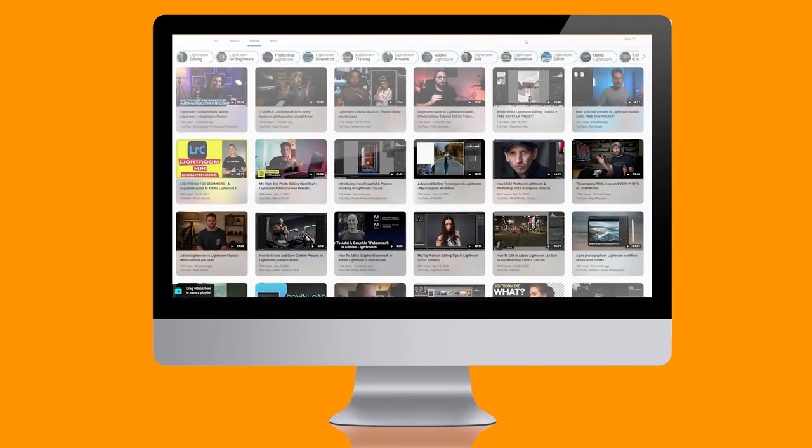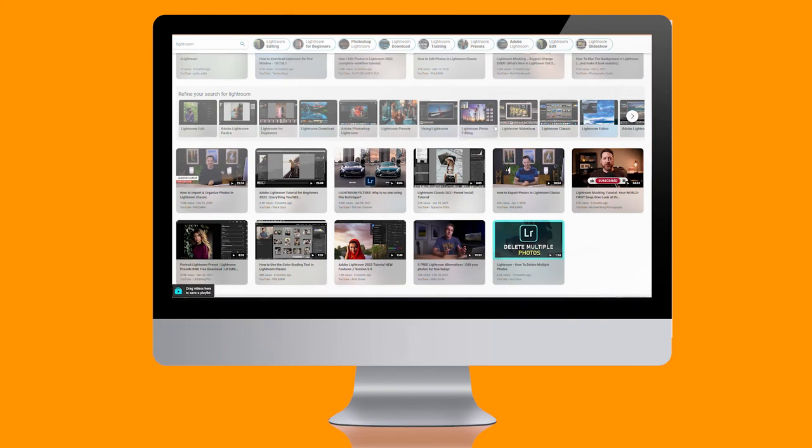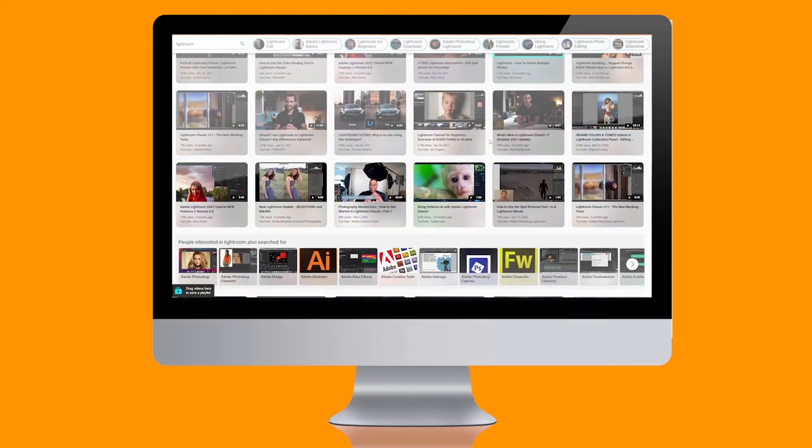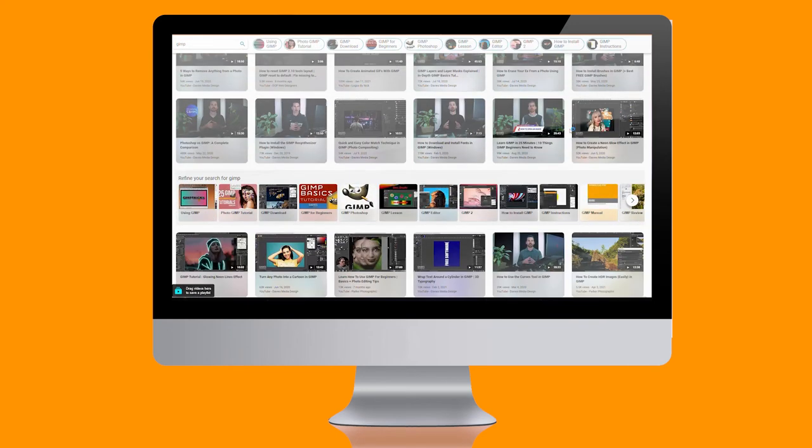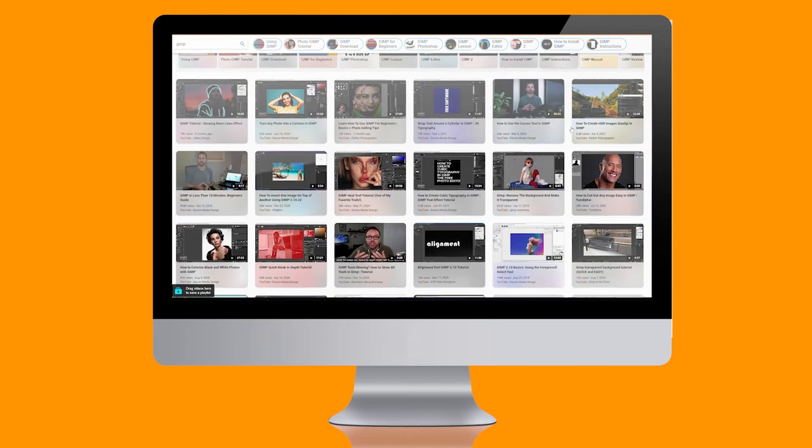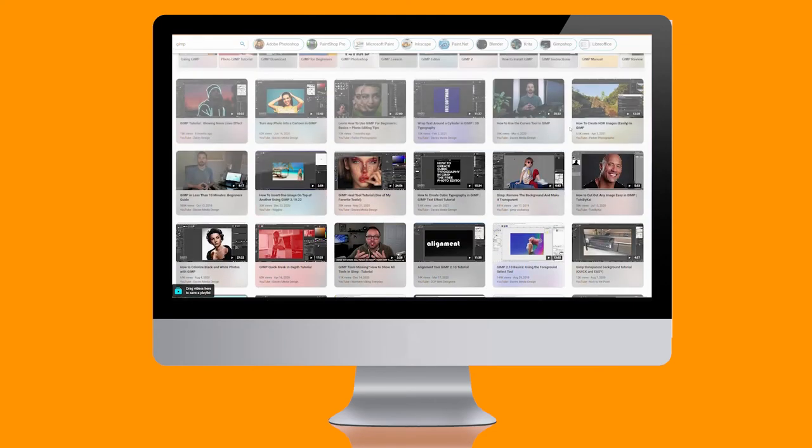With that said, there are many tutorials and blog posts about both software that you'll soon find yourself accustomed to the two software quickly, provided that you put in the time and effort, of course.